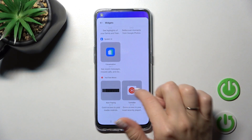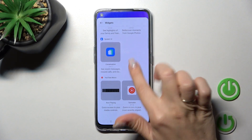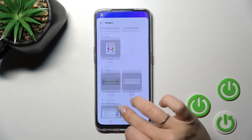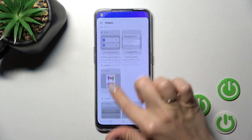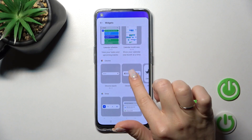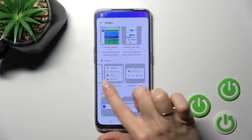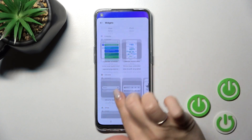For example, YouTube Music has two widgets, Gmail has only one widget, and Google Chrome has five different types of widgets.